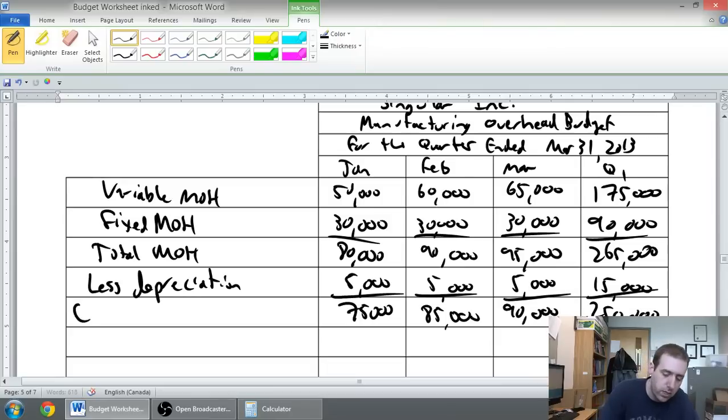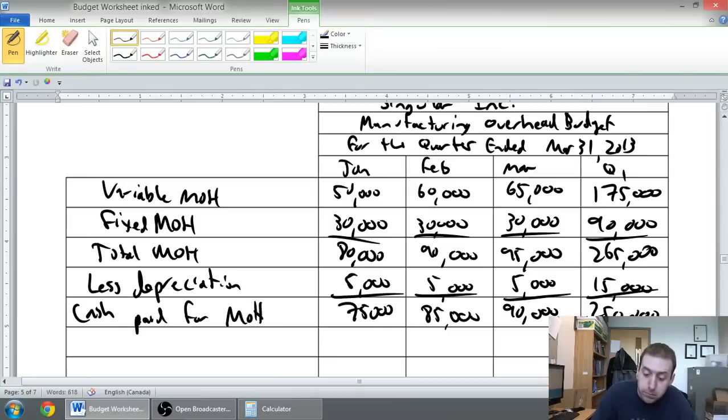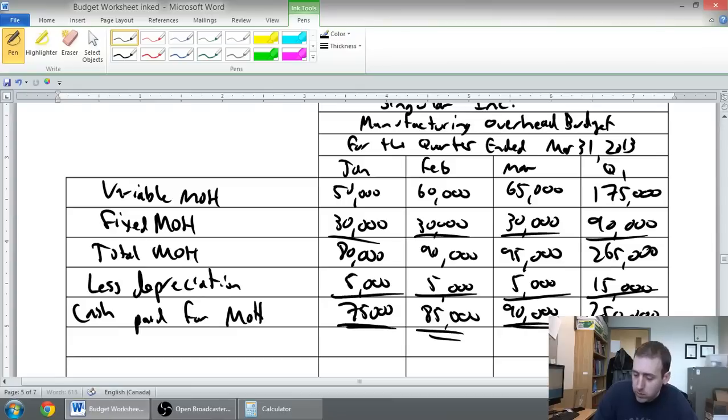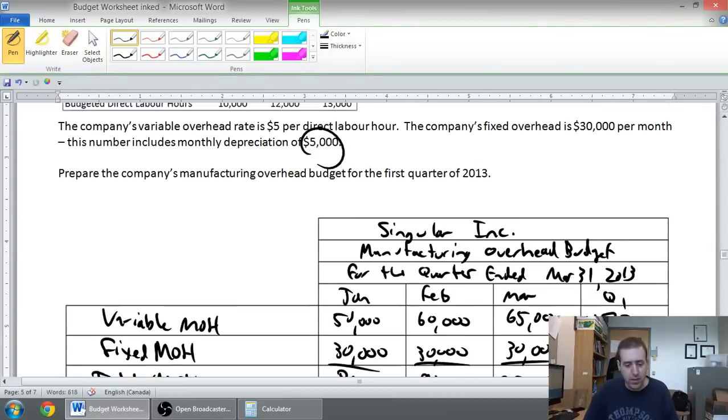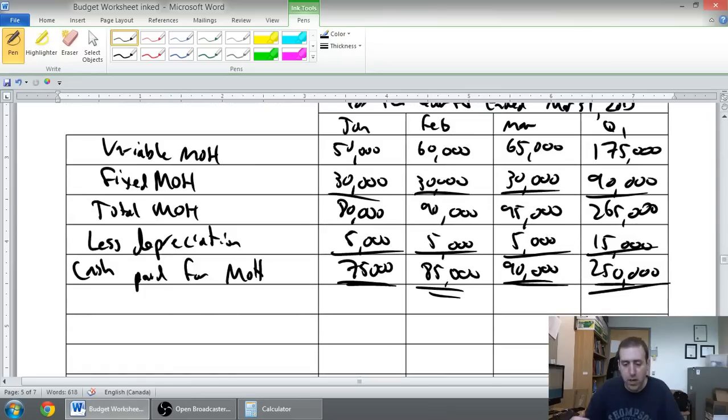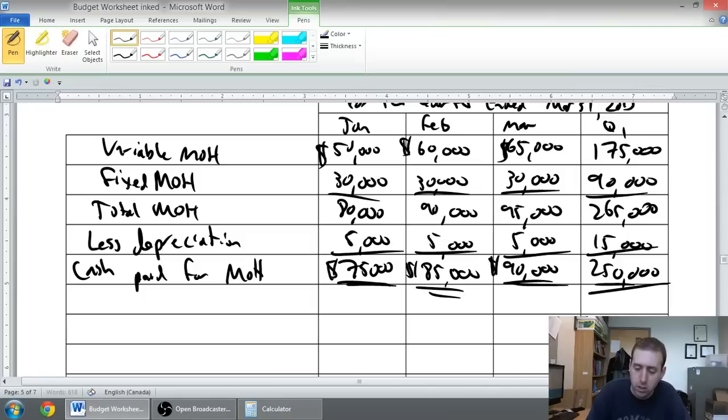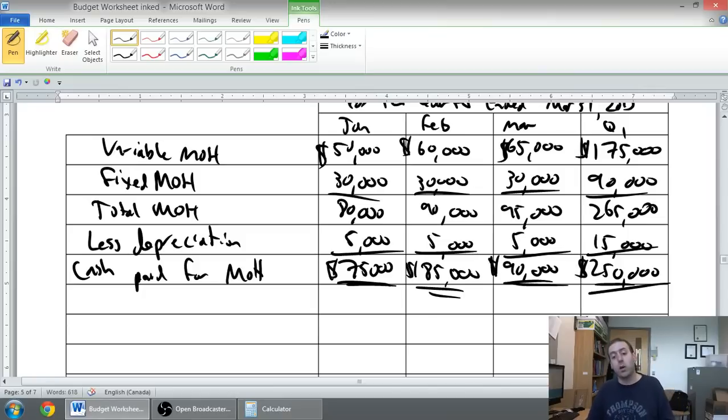And this is going to be our cash paid for overhead. Now, it wasn't specifically asked for, but it's not a bad thing to include how much cash we pay for a given expense. Dollar sign at the top and at the bottom of each column, and we should be good to go.